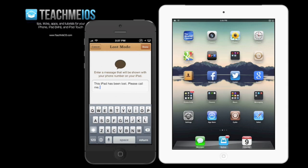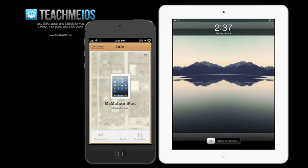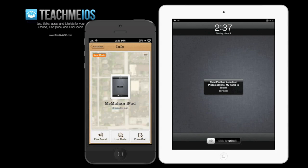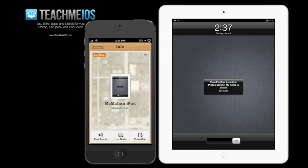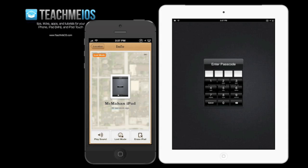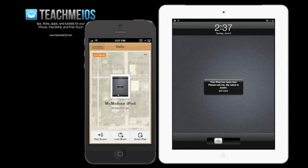Then you can actually customize a message for anyone who might find your iPad. I'll just put in my name — my name is Justin. I tap Done, and that initiates Lost Mode. You'll see it has now gone to the lock screen: it says 'This iPad has been lost, please call me, my name is Justin,' and then the phone number. I get another email from Apple letting me know Lost Mode has been initiated. And if I try to unlock my iPad, I can't get in without that passcode I created — a really useful way to keep prying eyes out of a lost device while also protecting your content and hopefully allowing someone to track you down.